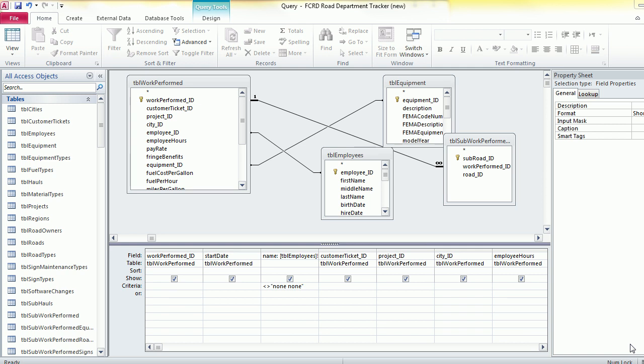In this video I'm going to show you how to create a date parameter in Microsoft Access in a query. So under the date I want to query on, put the parameter in for...